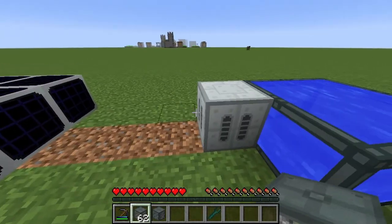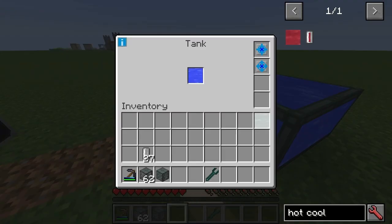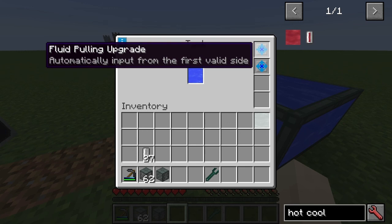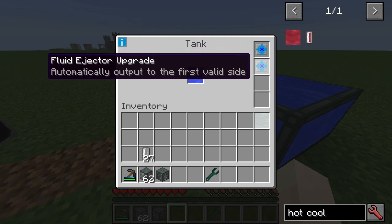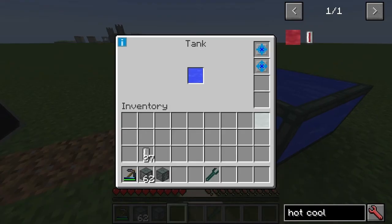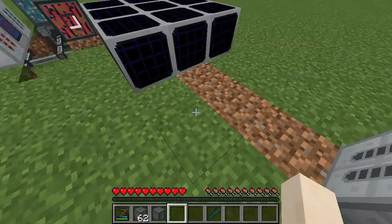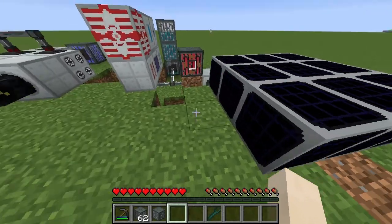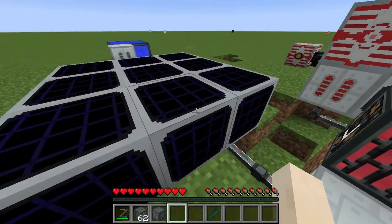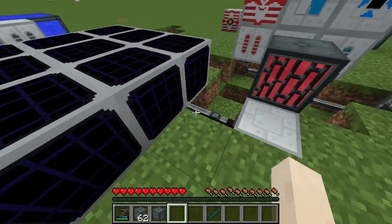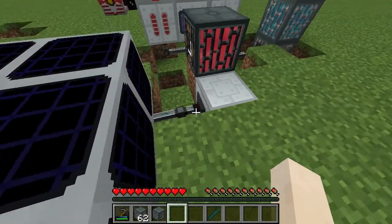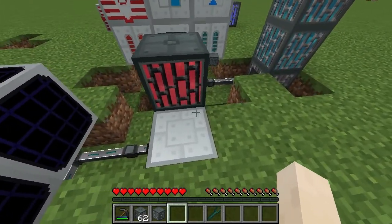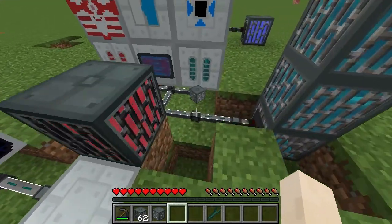Basically we've got a load of water and we're going to have a tank, and that's going to put water into these solar distillers. The solar distillers are then going to output distilled water from the tank.